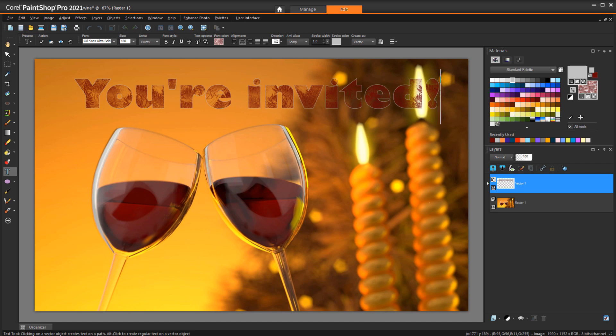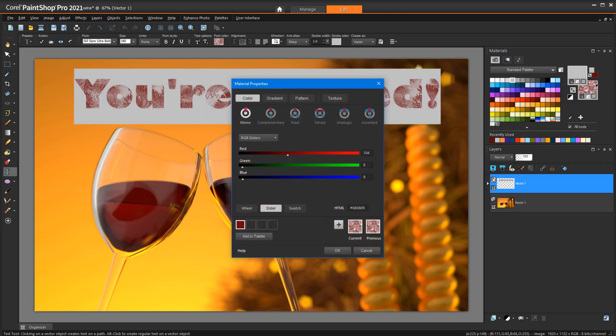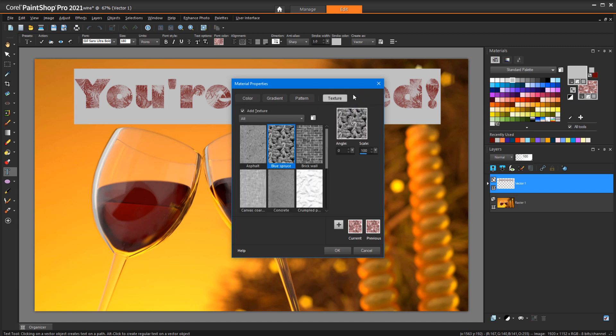and parts of the text fill are now translucent. To change the texture, I'll select the text again, click the background swatch, and in the Material Properties window, I'll click the Texture tab. The current texture is Blue Spruce,